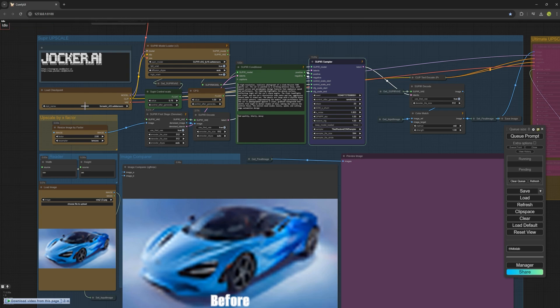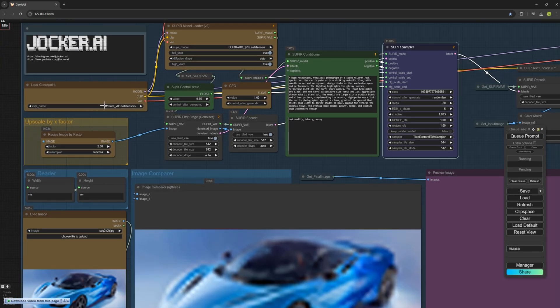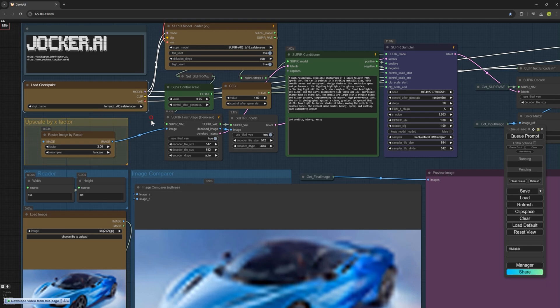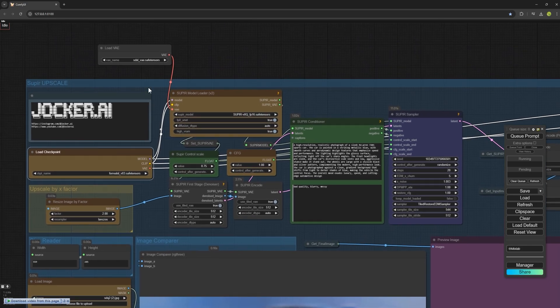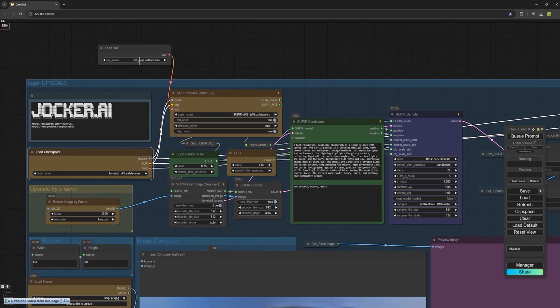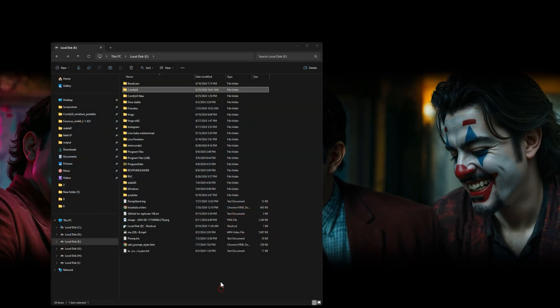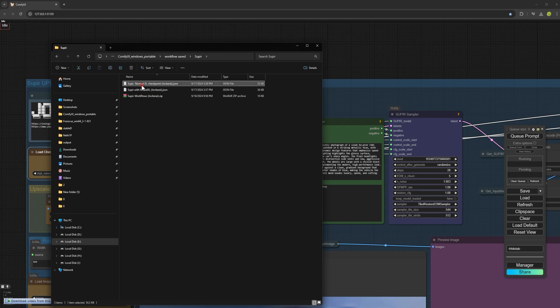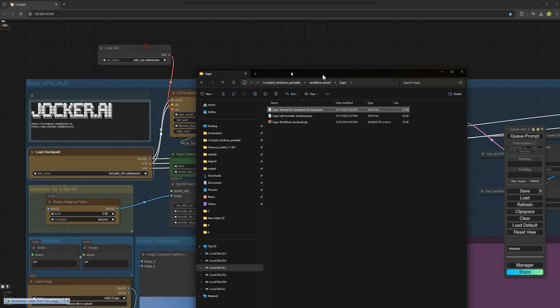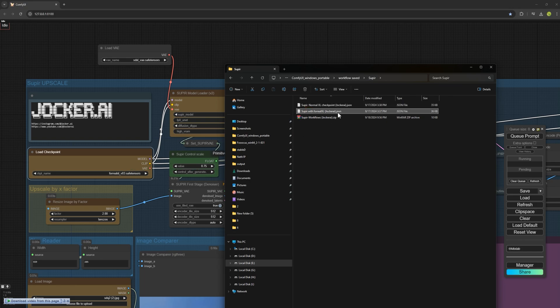One very important point is to check whether the checkpoint you download requires VAE or not. If it needs VAE, you must select VAE here. If it doesn't require VAE, use the second workflow which I showed you. Use the normal workflow if your checkpoint doesn't need VAE. If your checkpoint requires VAE, use the second workflow.